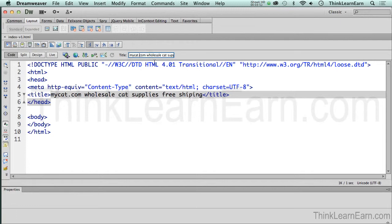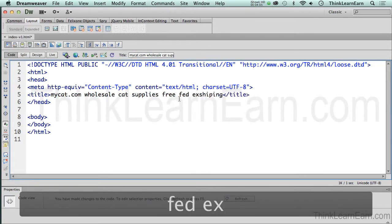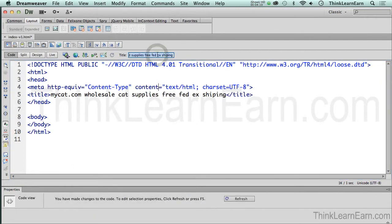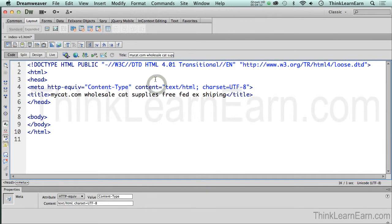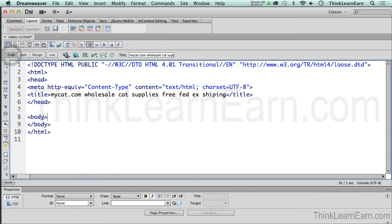So if I want to offer free FedEx shipping, I can come up here and type in 'Free FedEx' — sometimes spelling helps — or type it right here. If I click up here, you will see that it says FedEx. So what's happening here is anything that you put in design writes code. But I can't see anything because I don't have anything inside my body tag.